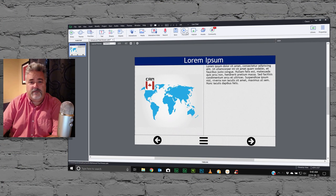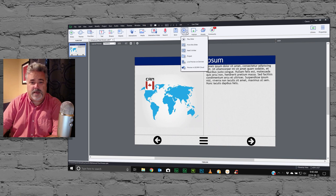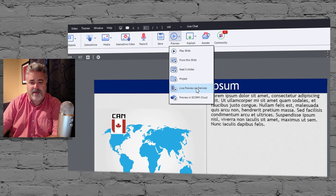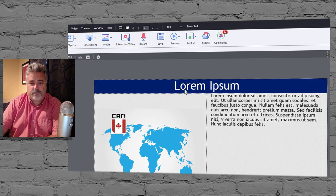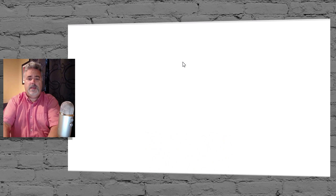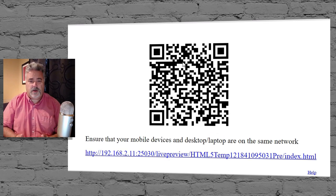This feature is available from the preview drop-down menu. I've got a simple responsive design slide here with a title and a few other elements. This is Live Preview on Devices. From the preview drop-down icon on the main toolbar, just select Live Preview on Devices and it's going to generate a preview just like it would if you were doing a regular HTML preview.